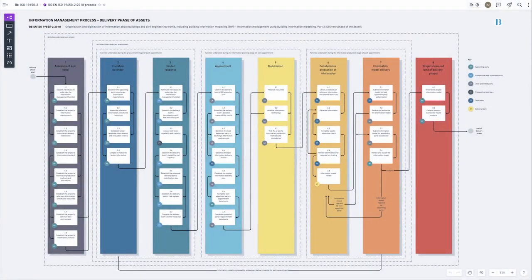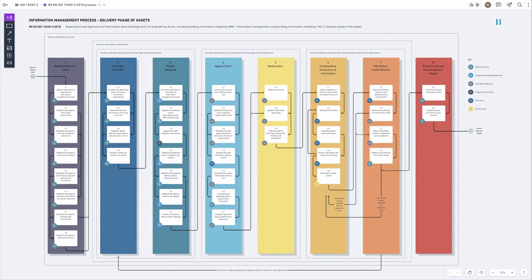I'll go through the five sections: the four themes plus information management, starting with information management. Part of the reason we were asked to be involved is because we've been delivering ISO 19650 projects pretty much since it came out in December 2018. We applied this process to all of our projects, and the DfE wanted to apply it to this particular project — we've tried to stick as rigorously to this process as we can.